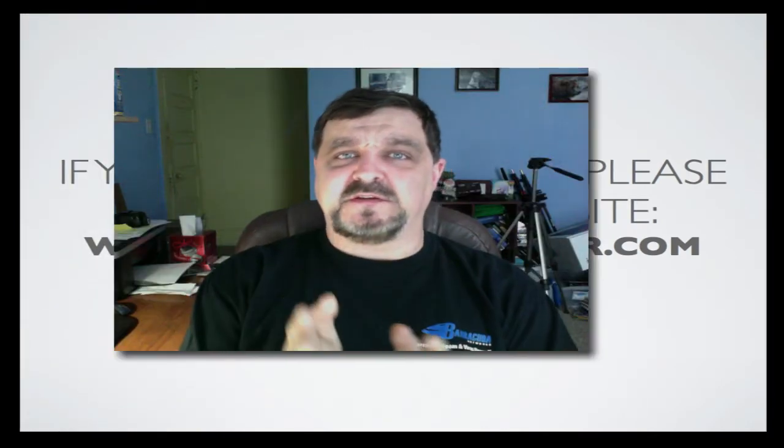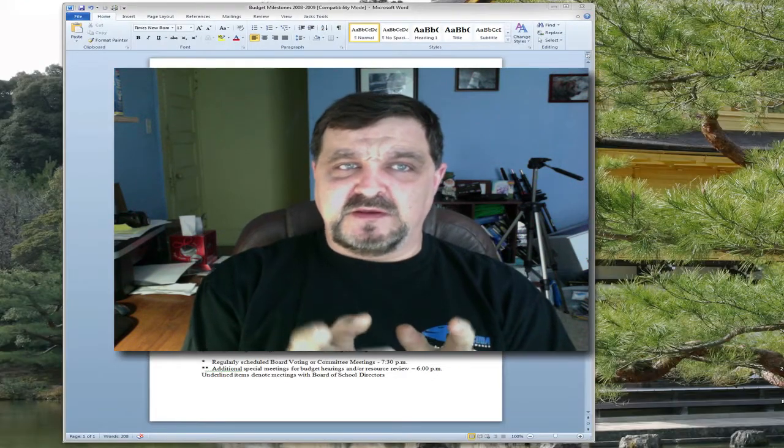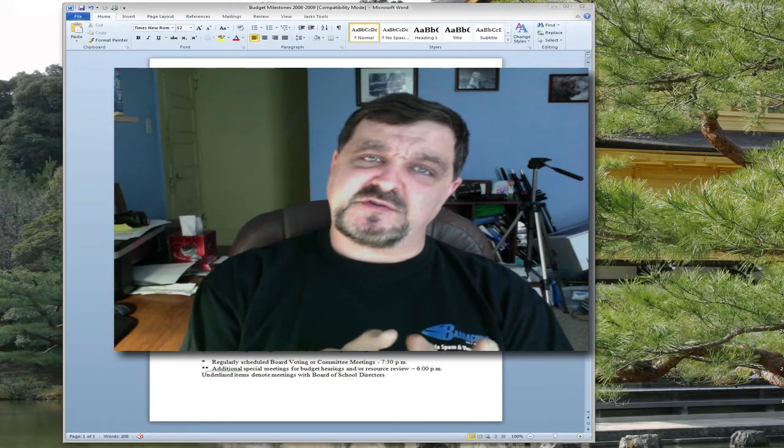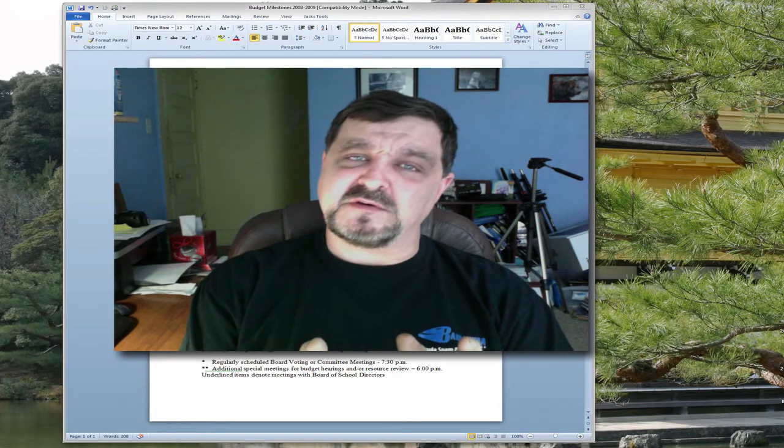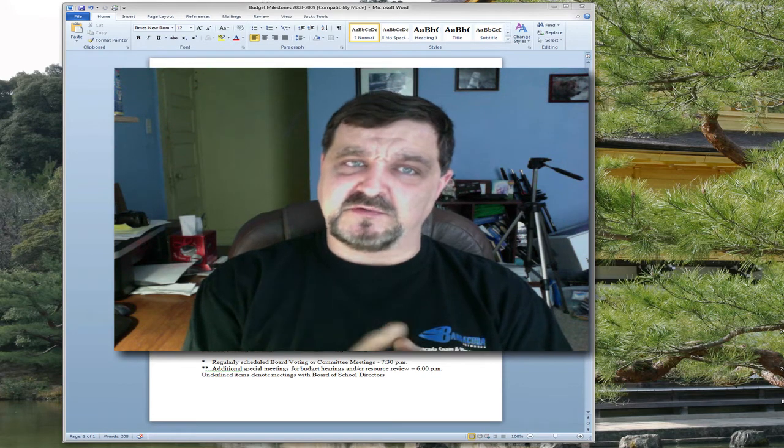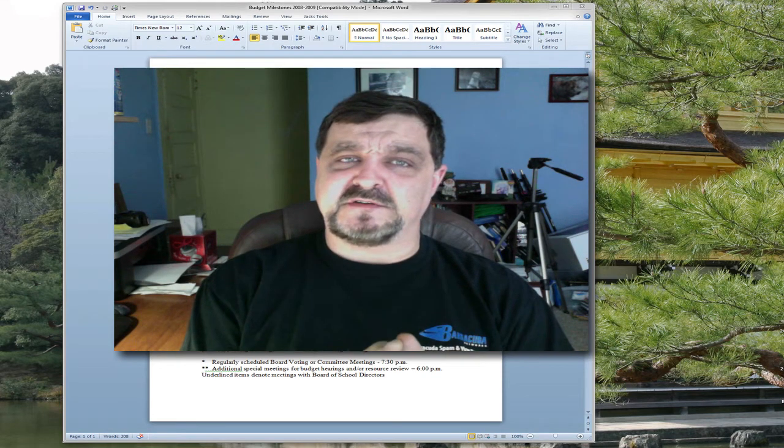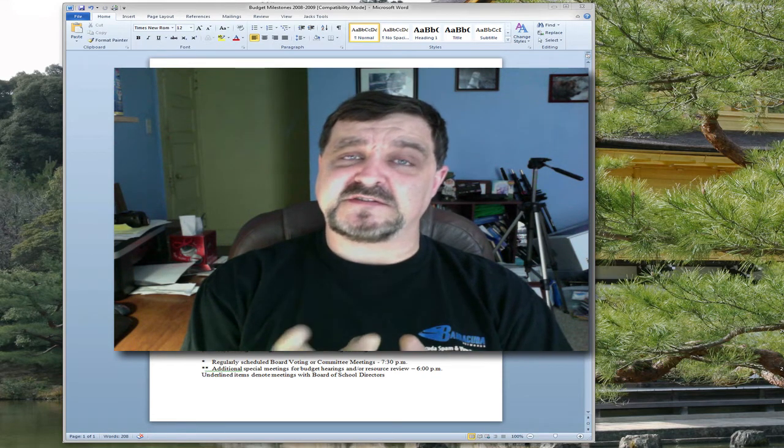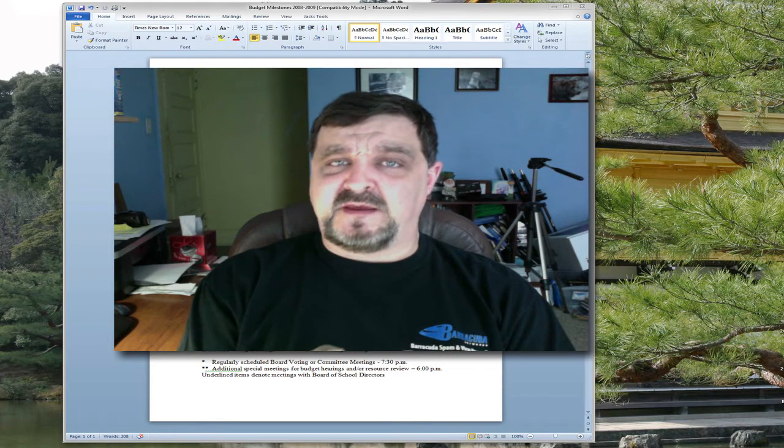Hey, welcome back once again to Jack's Tech Corner. This is going to be a short video, but I think it's a very important message I need to bring to you with Microsoft Office 2007 or 2010.